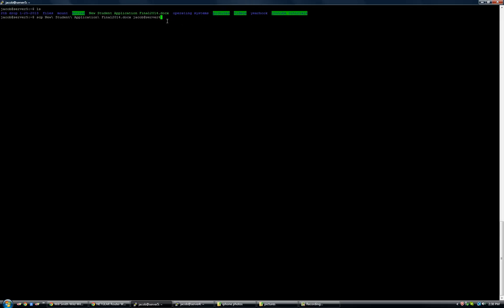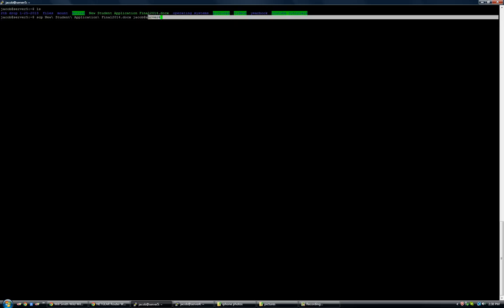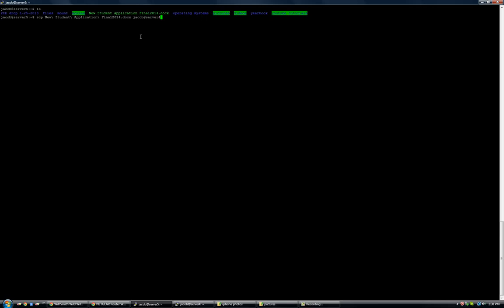Now, earlier for me, for some reason, the host name wasn't working. It wouldn't recognize server 4. I had to actually get the IP address. So we'll see if it works this time. Then what you do is you put the, you put a little colon here. And then, after the colon, you put the location on that server where you want it to go.